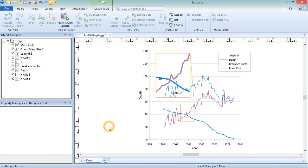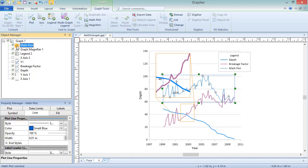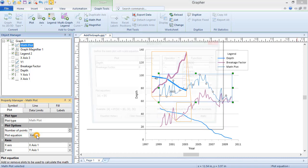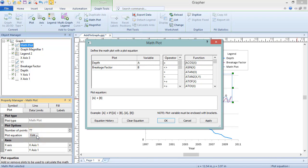The Math Plot is added which sums all available plots in the graph. To update the plots that are being summed, or to change the equation, select the Math Plot in the Object Manager. On the Plot tab in the Property Manager, click the Edit button in the Plot Equation field.